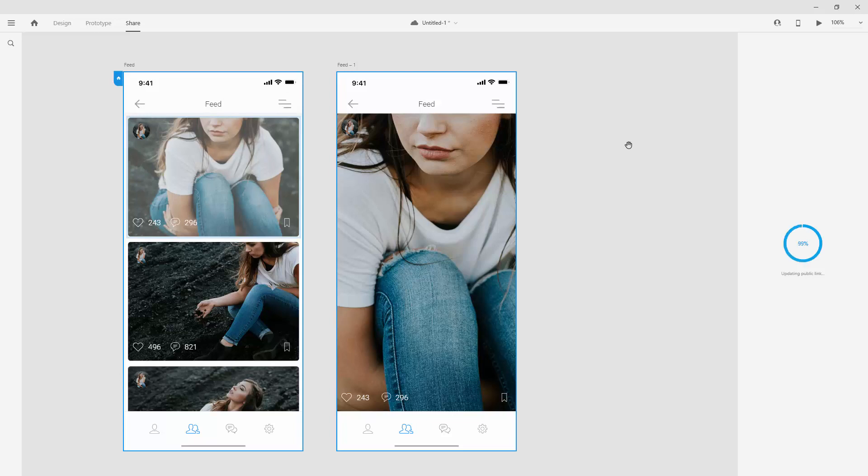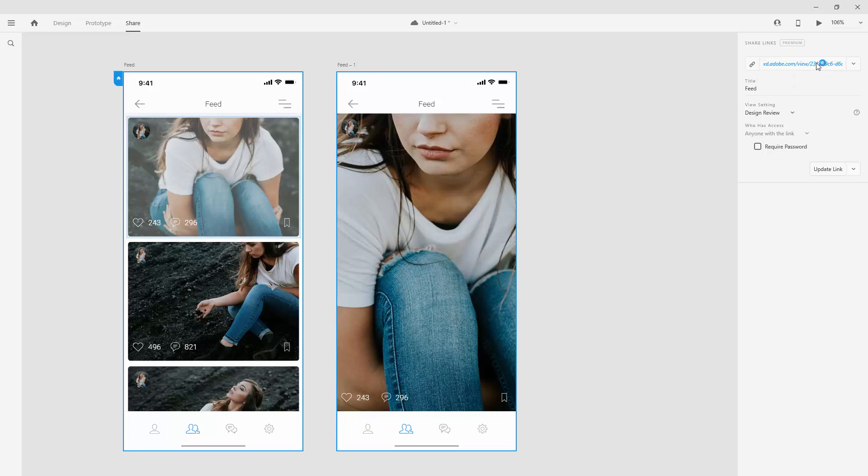and once it finishes right here at 100%, I can simply hit copy link, or I can click on this link and it will open it up in a new tab on my browser.